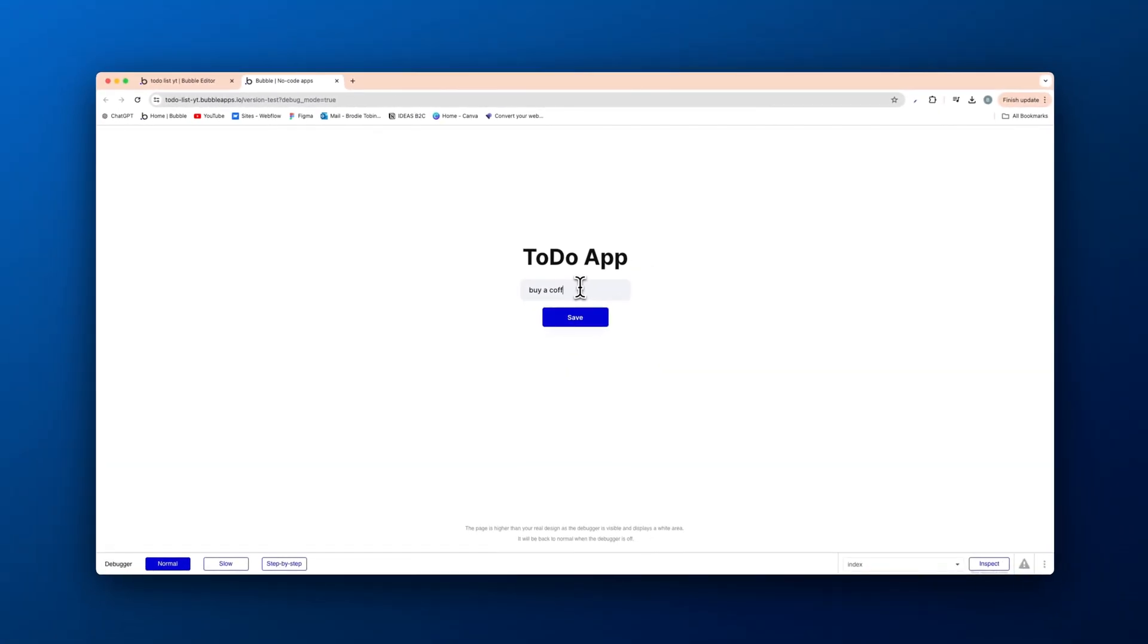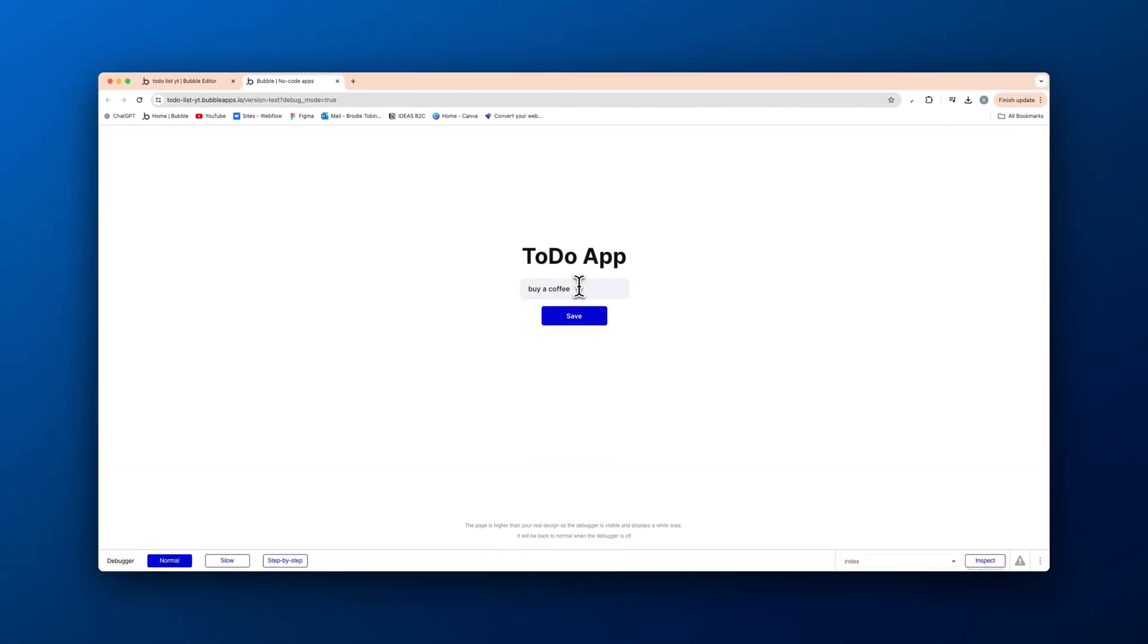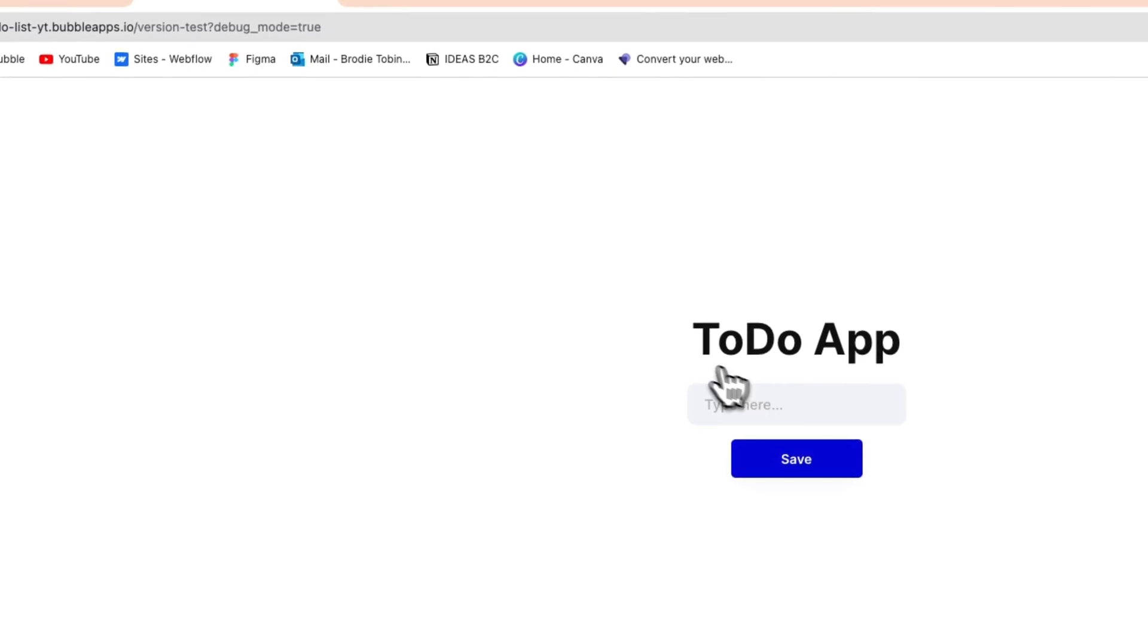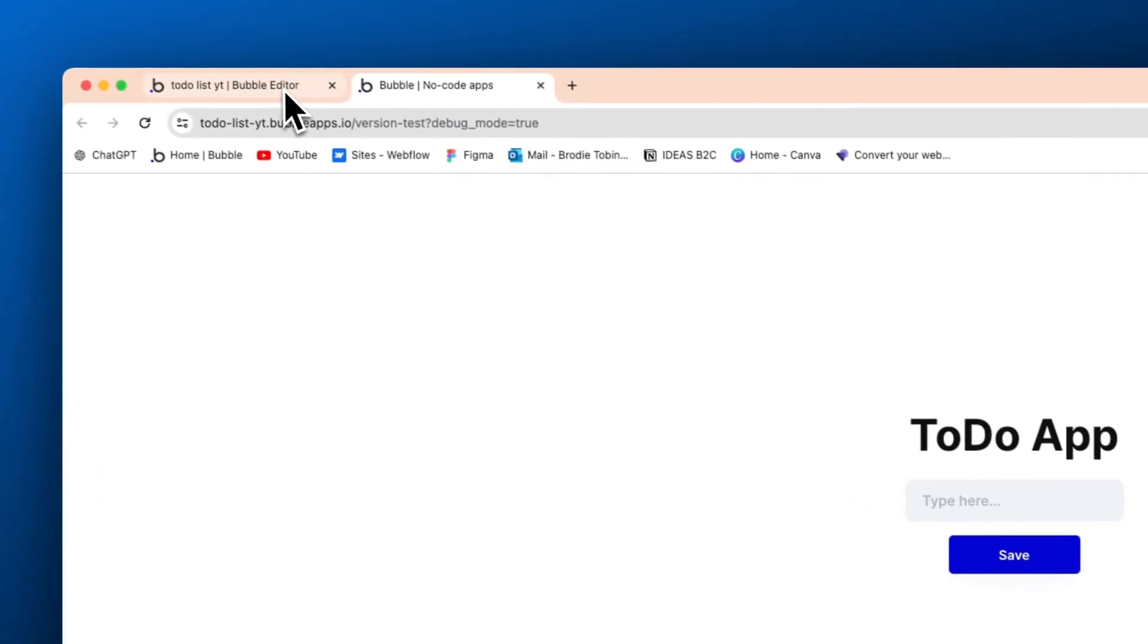Buy a coffee. Save. And then this will clear this text just like that.